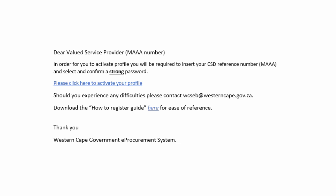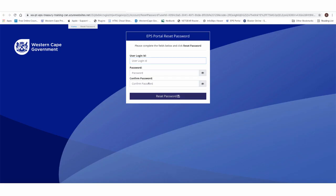Another email will be sent to the supplier to activate the supplier profile on the system. Click on the link in the email and the following screen will appear.